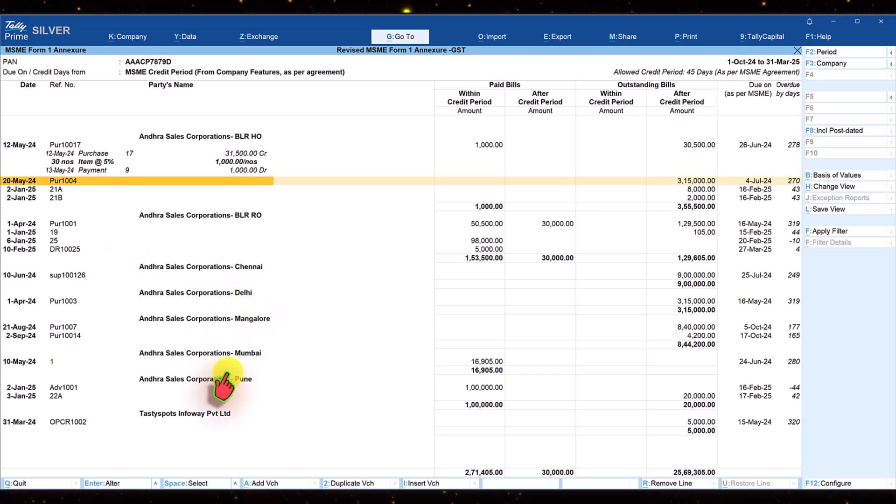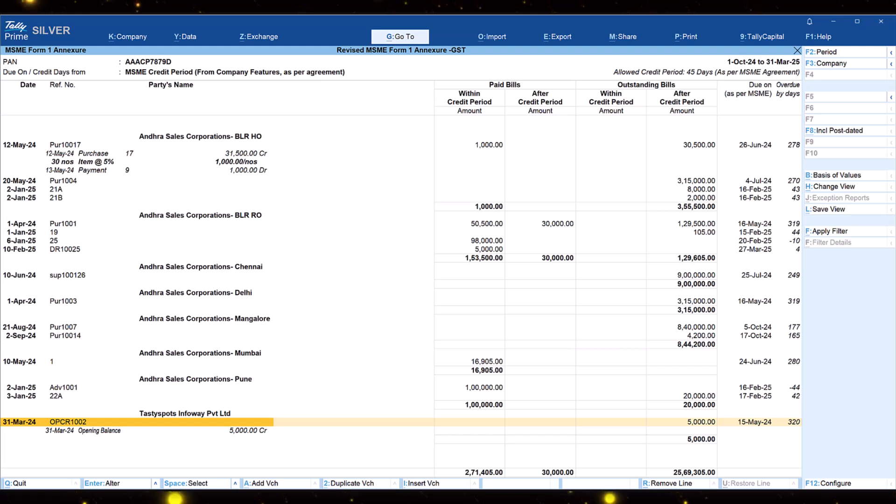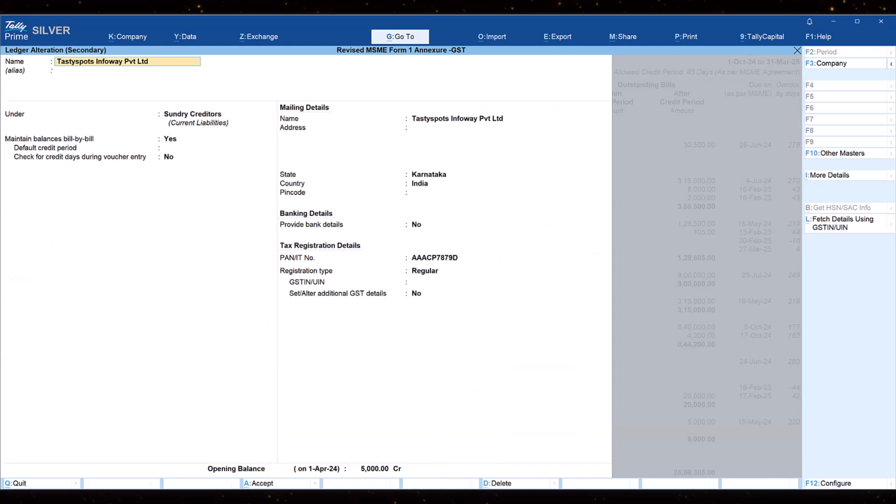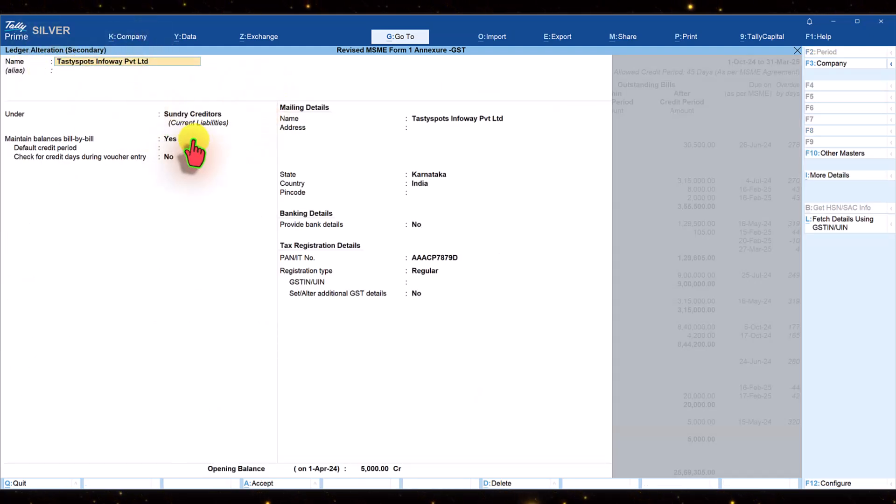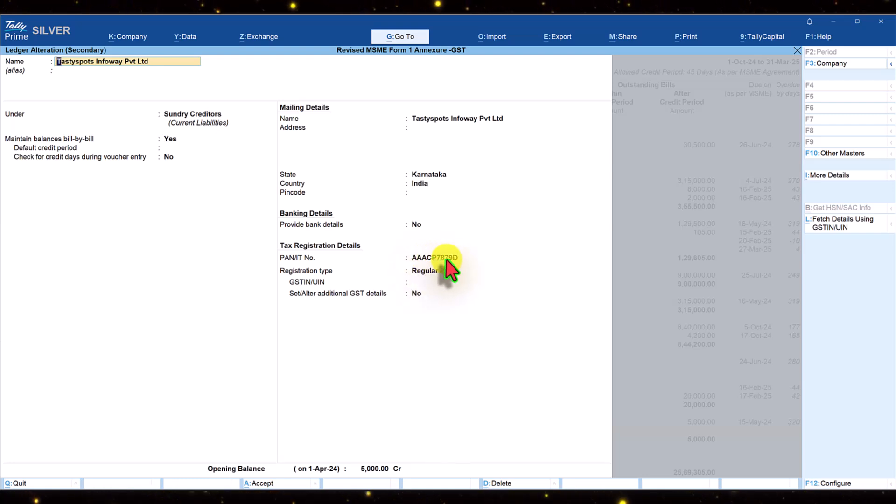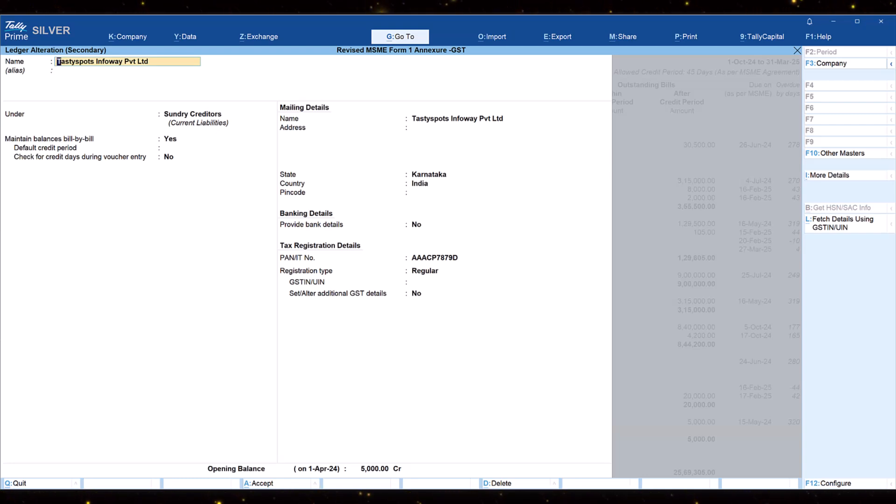Click on the amount here, which is 5000. Press enter. This is the opening balance. Select the opening balance and when you press enter, you will be taken to the ledger alteration screen. You will see the PAN that is captured here is AACP7879D.